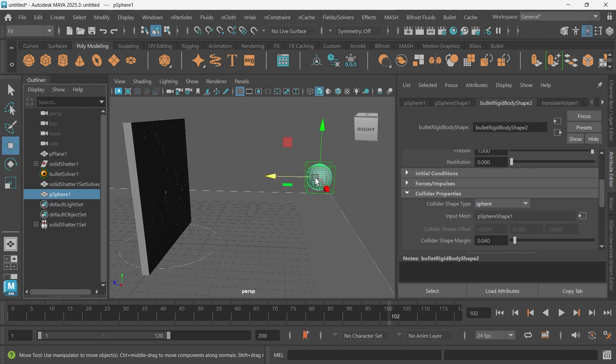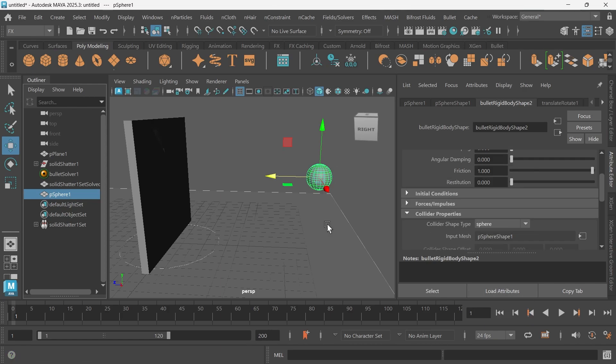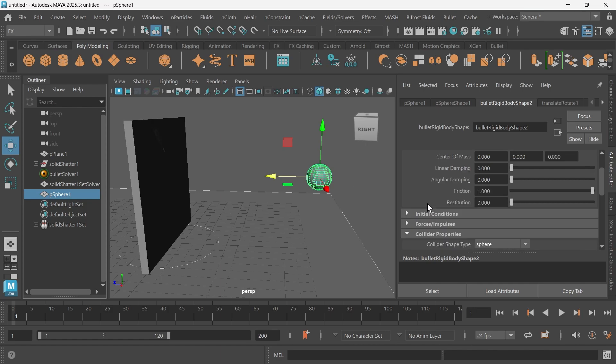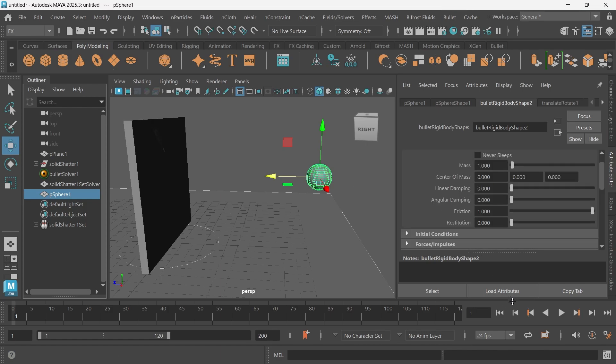You can see it didn't update. That's because we're not on frame one. Just remember in Maya that all the simulations and everything usually updates on frame one. That's just the default. As you can see, I went back to frame one and now it's a sphere. Perfect.